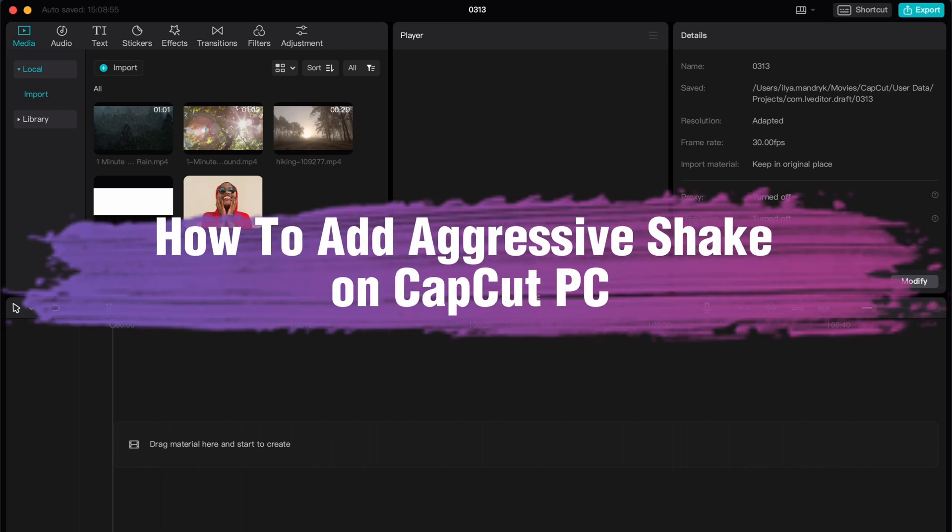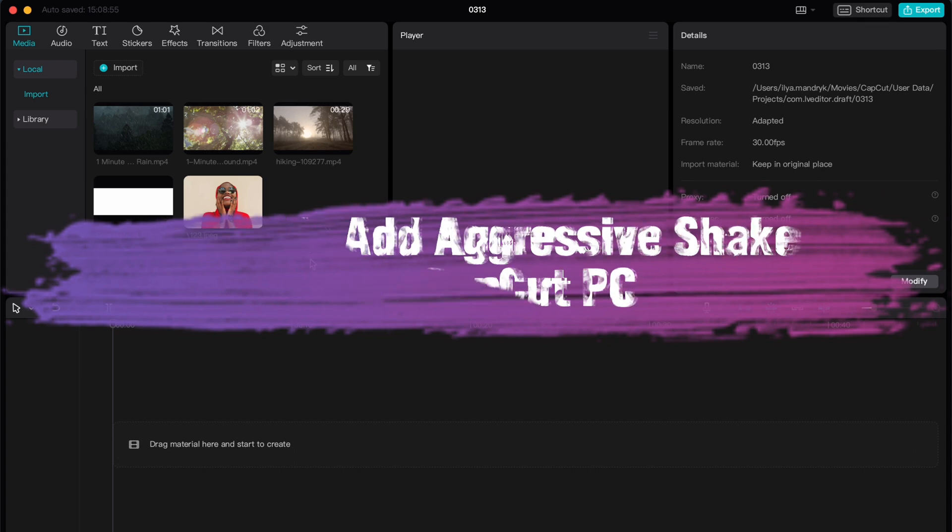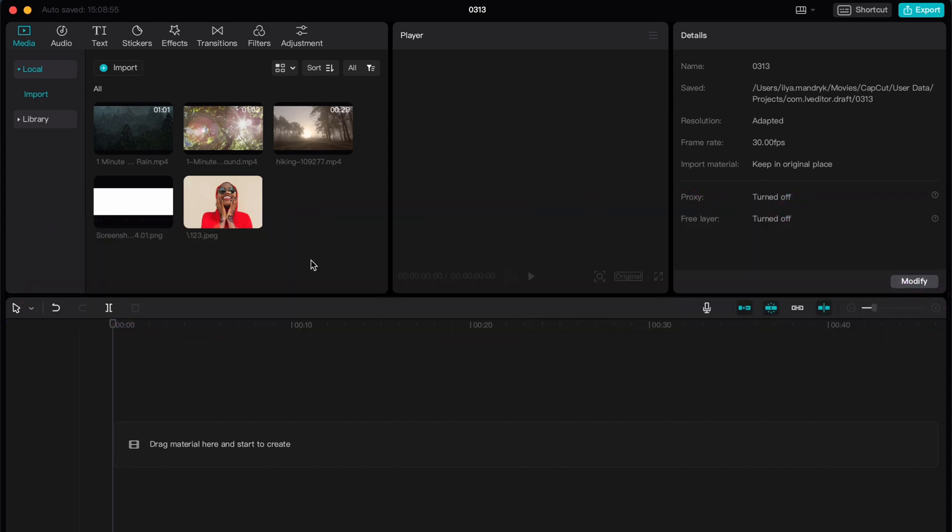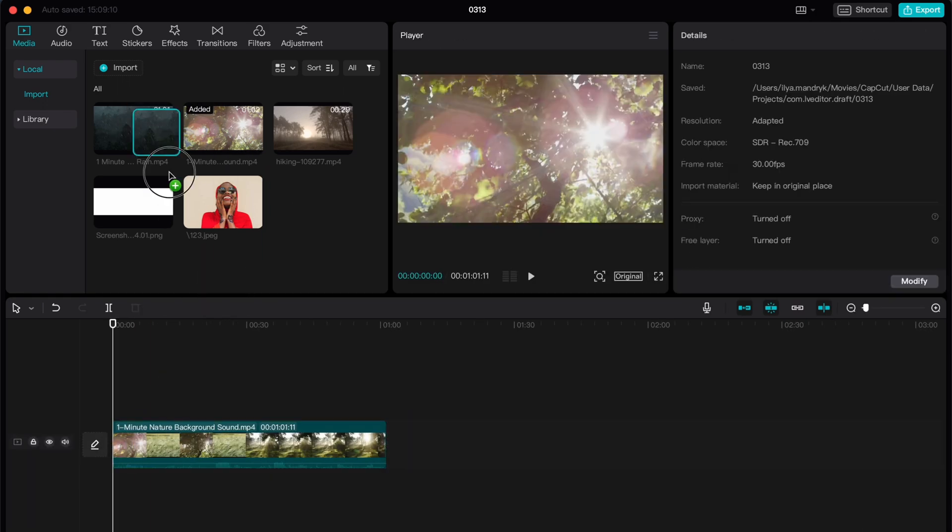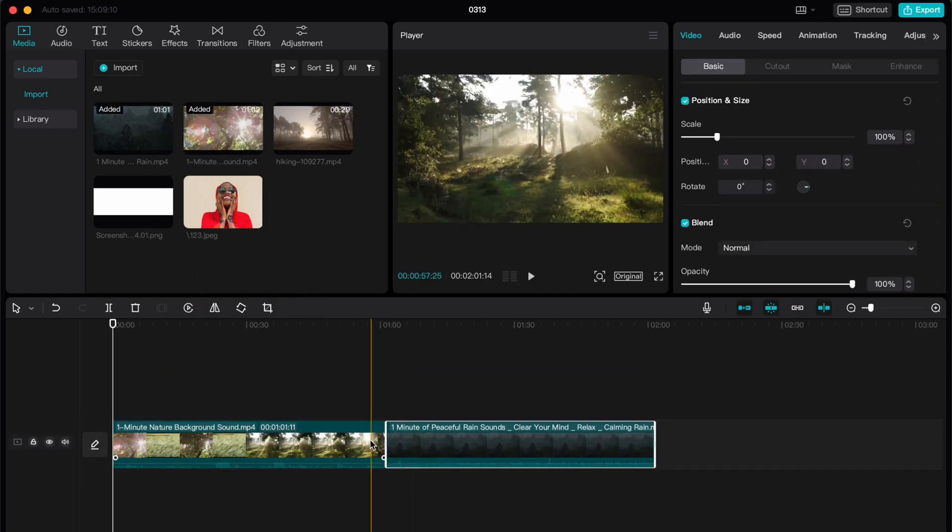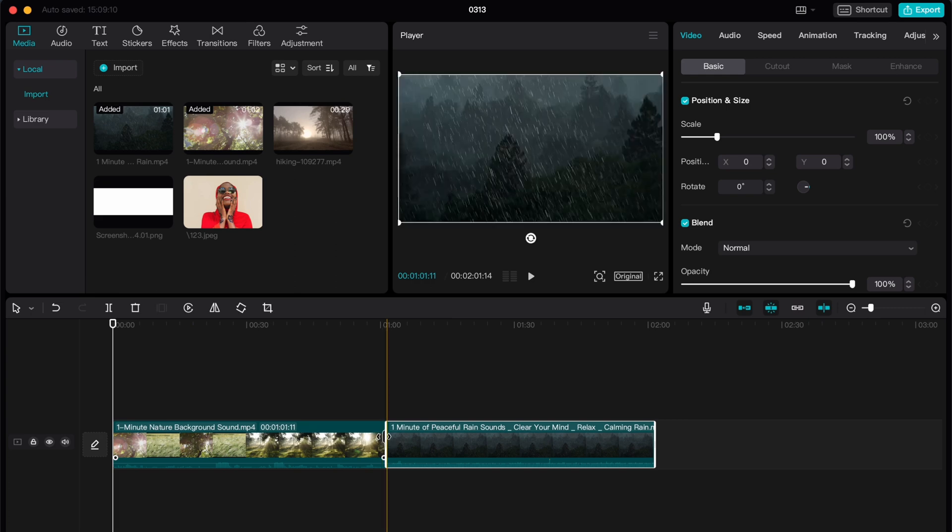Hello guys, Ilya here and in this video I'm going to show you how to add an aggressive shake in CapCut PC. Basically it's pretty easy, just follow these steps to not make any mistakes. For example we have two videos, let's put them on our timeline.